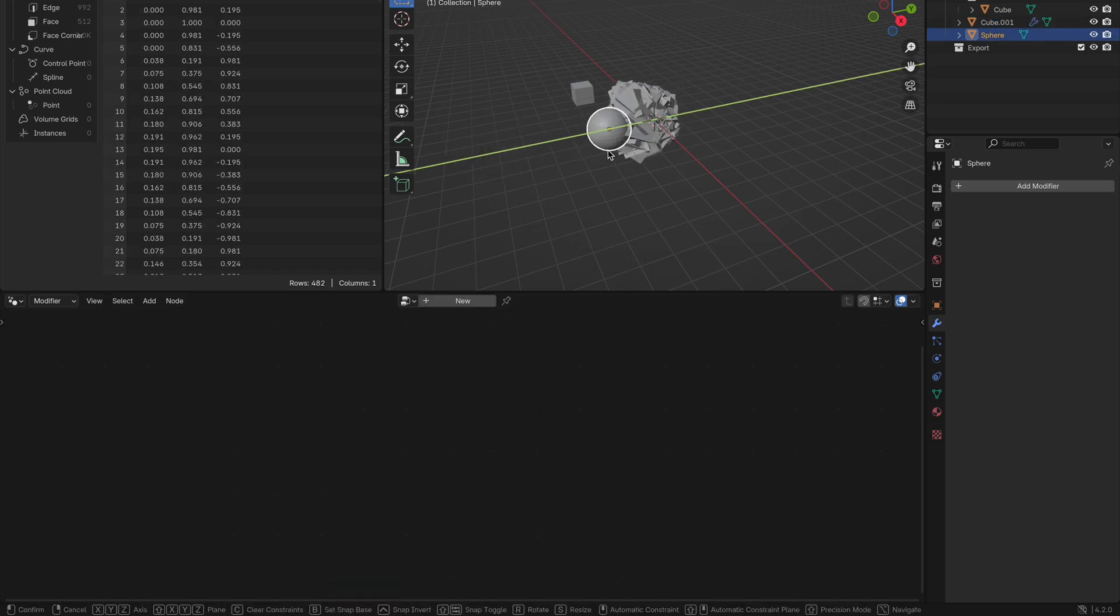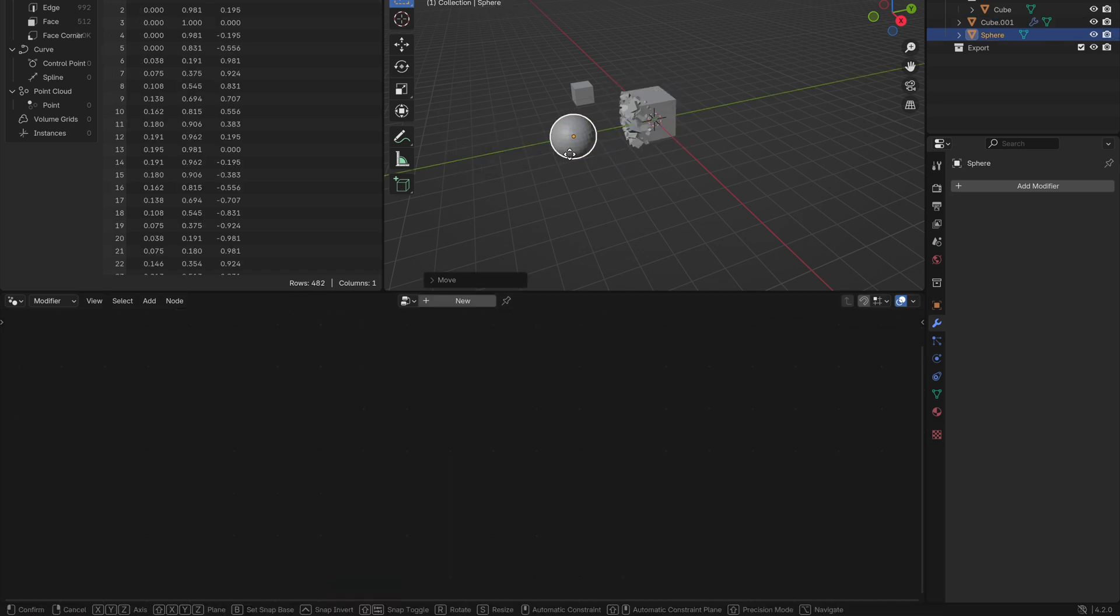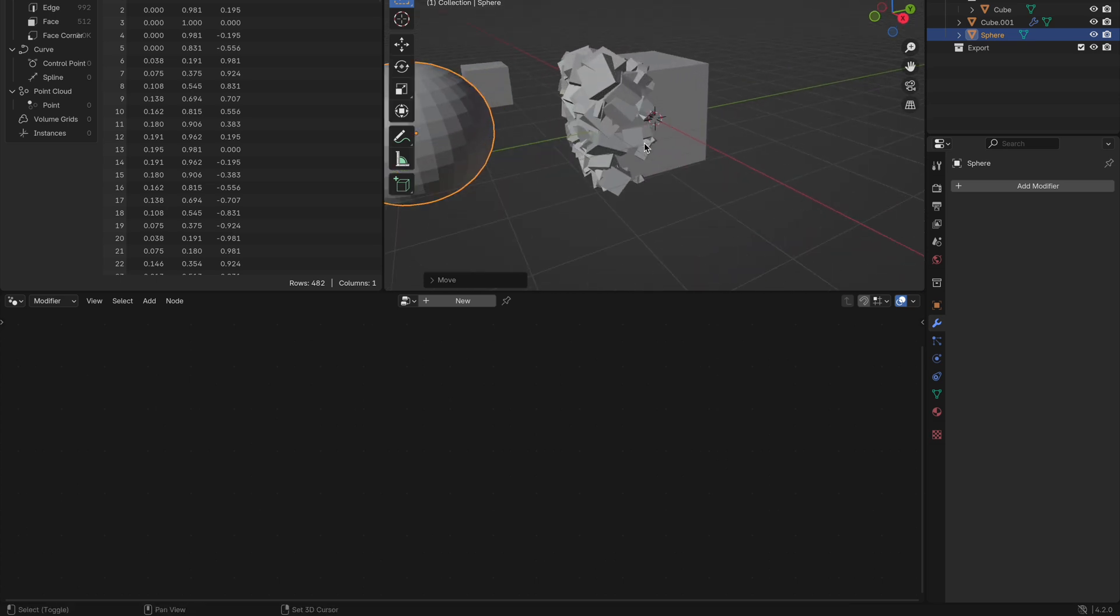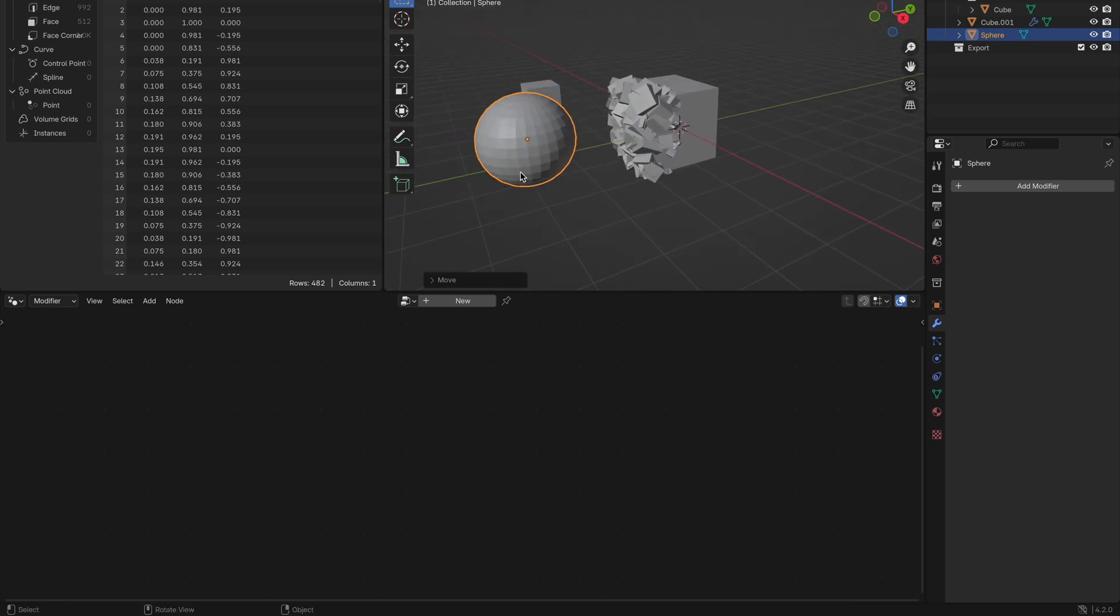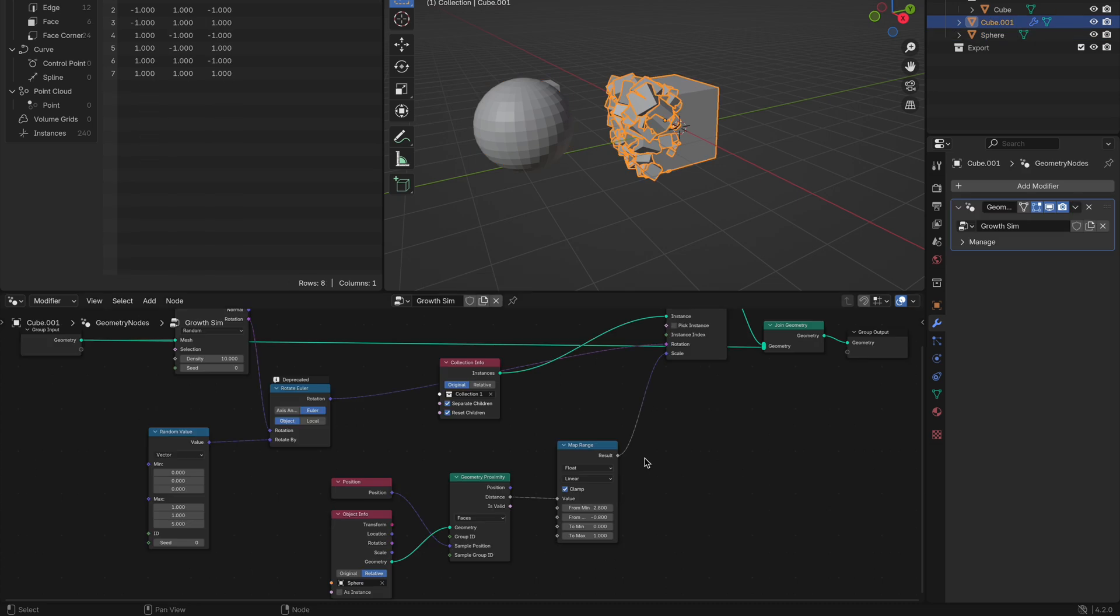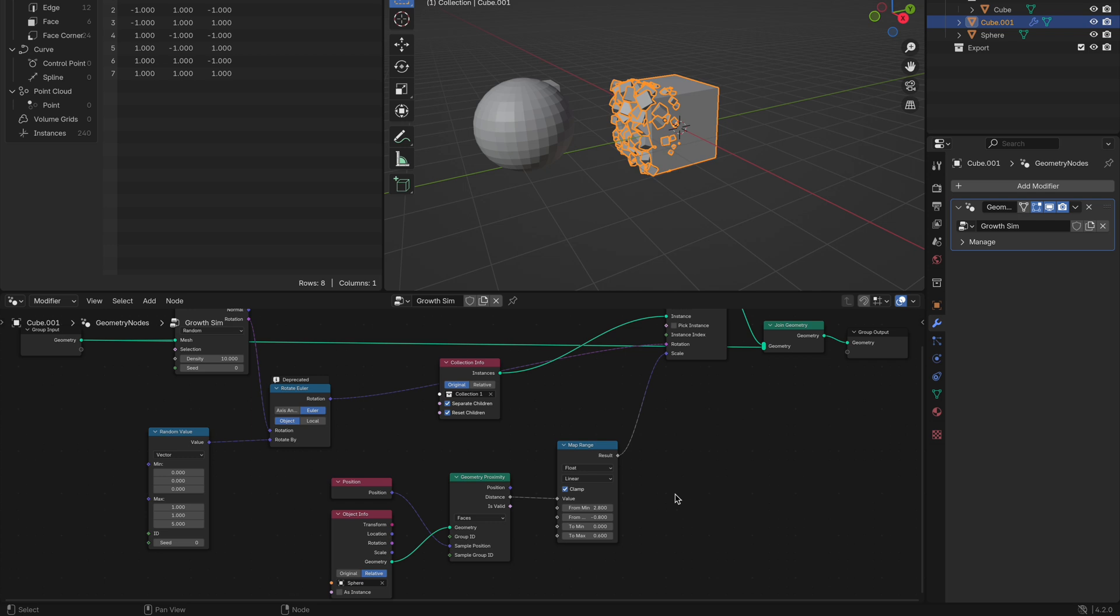You can then grab your controller, move it around and watch your collection cubes appear all over your base mesh. To then adjust the placement of your instances, you can go into your geometry node setup and make changes to the map range. Adjusting these parameters will give you a better idea of how it all works.